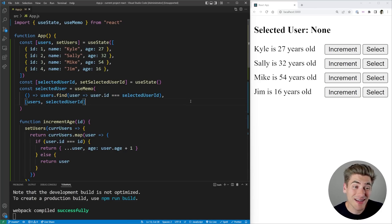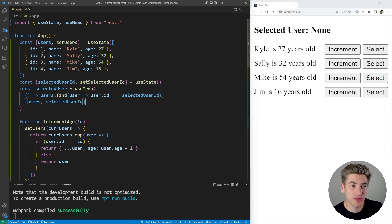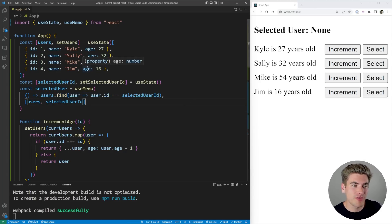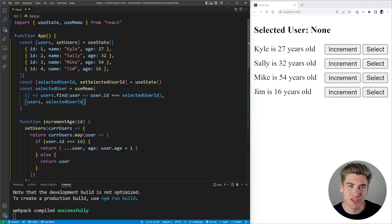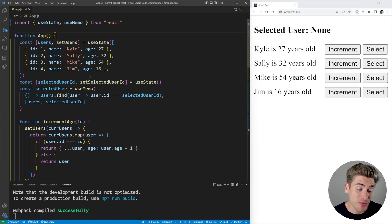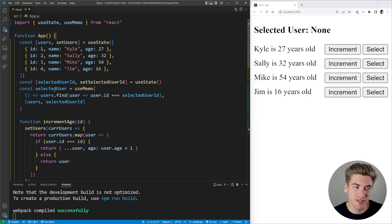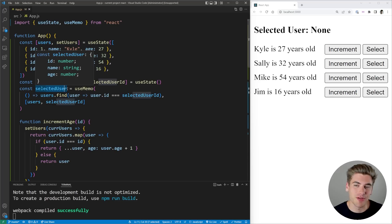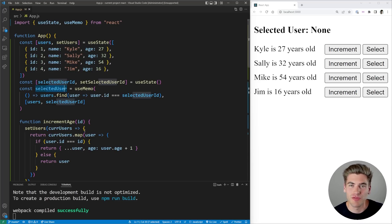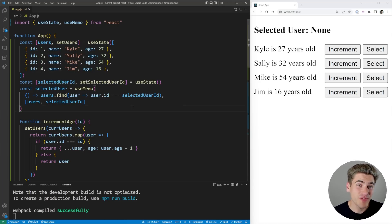So now essentially all this useMemo does is say, 'Hey, every single time our users array or our selected user ID changes, rerun this function and get us a new selected user.' This is really important if our user list is really long, for example, or if we have a bunch of other state in our application that's changing. For example, if we have a theme variable that's changing, we don't want our entire selected user to get updated every time our theme changes. We just want to use the same one from the last render.